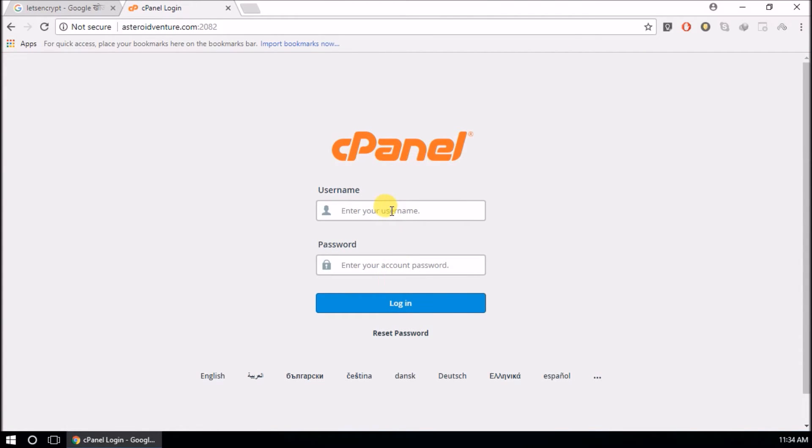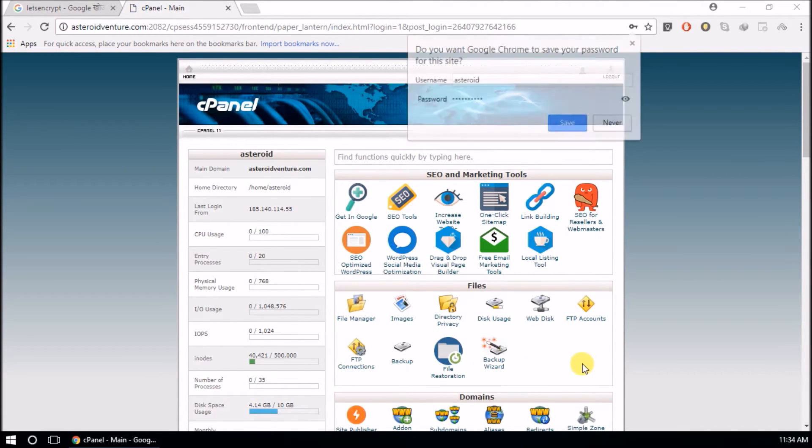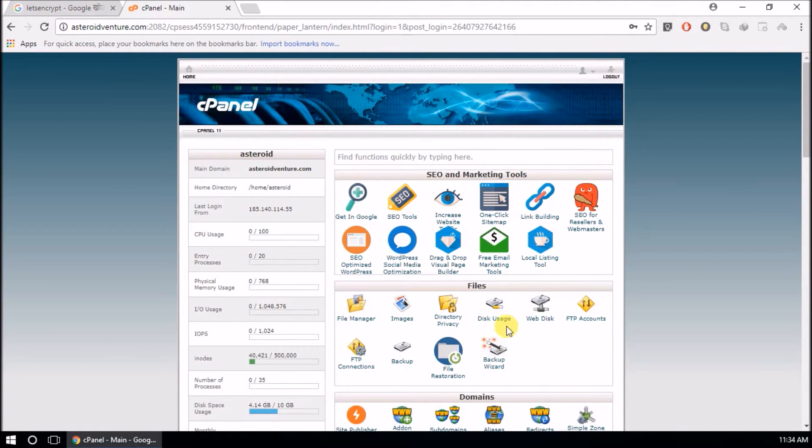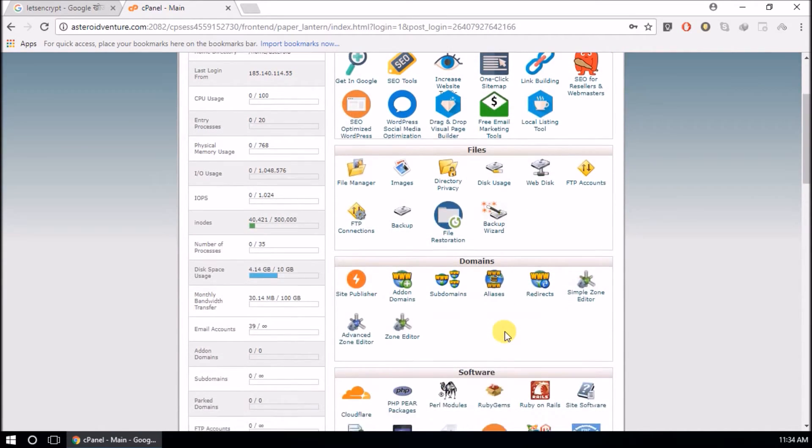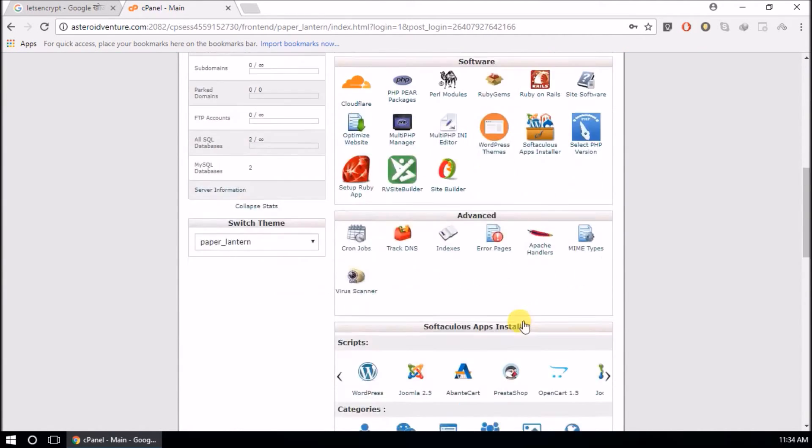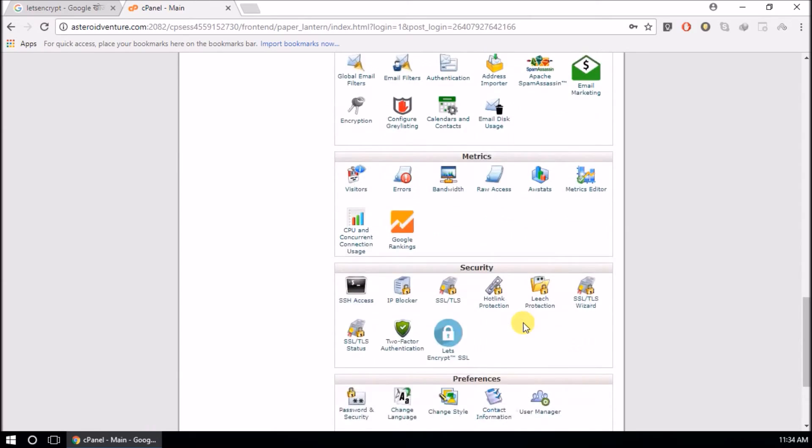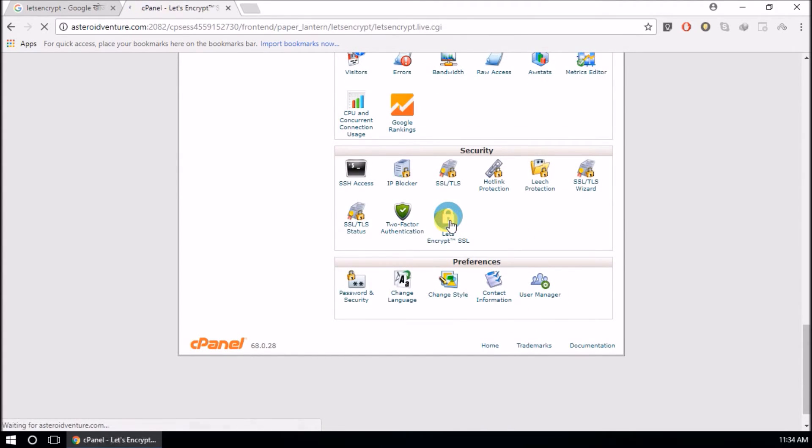Log in with your username and password. I have logged in to my cPanel. In the security section, if you can see here, there's Let's Encrypt SSL.